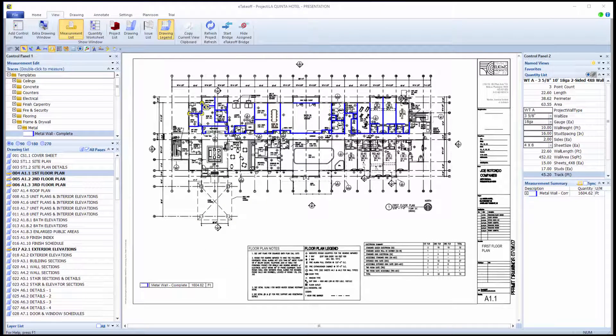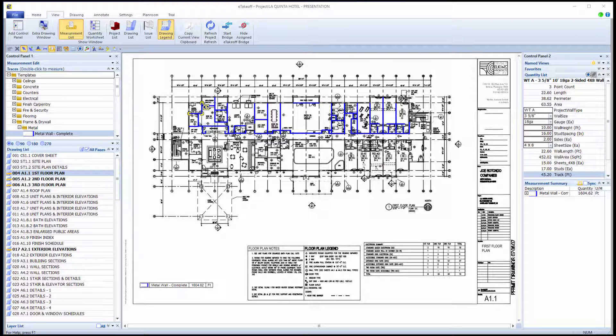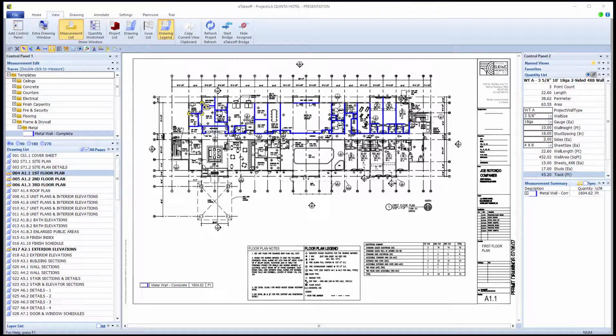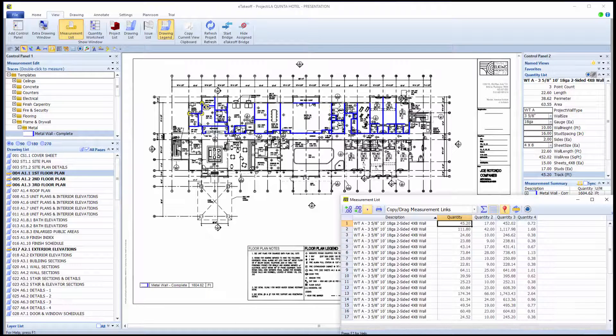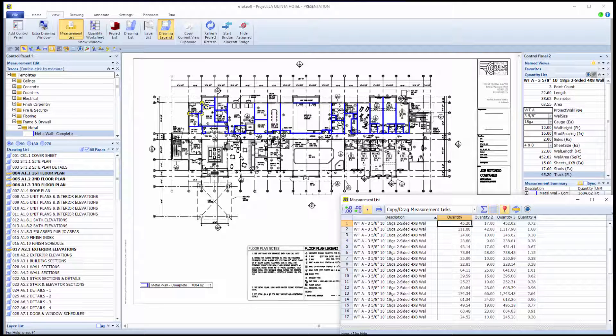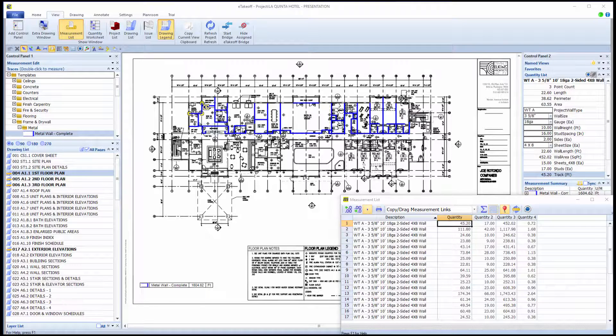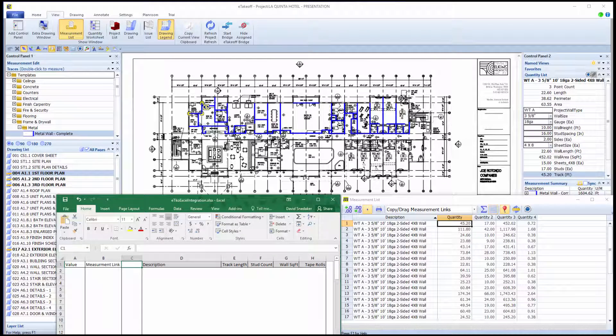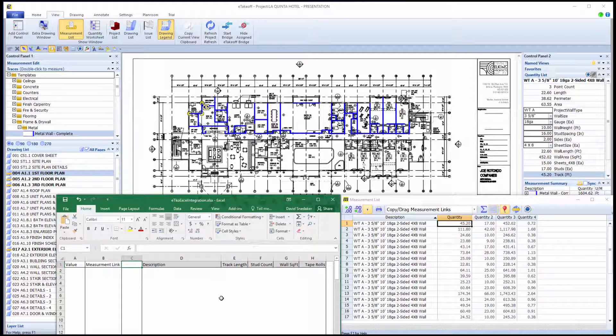There are multiple methods to get quantity data from Dimension into Excel. We will look at several of those methods here. First, let's open the measurement list. Make sure to watch the video titled Using the Measurement List. From here, you can transfer data to Excel using copy-paste or drag-and-drop.